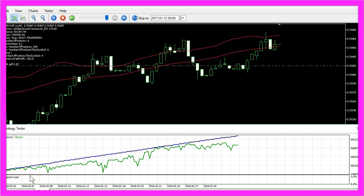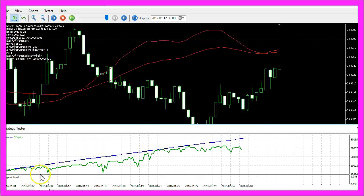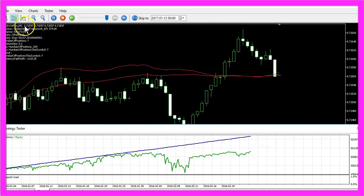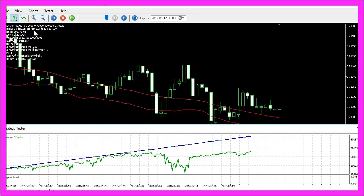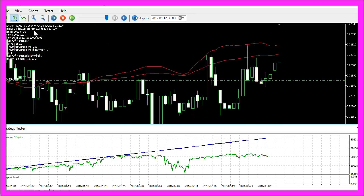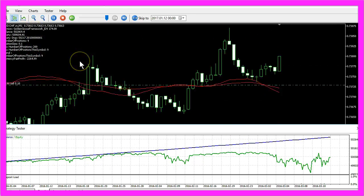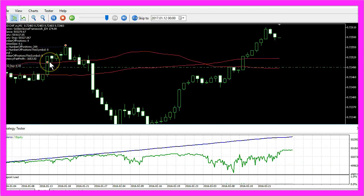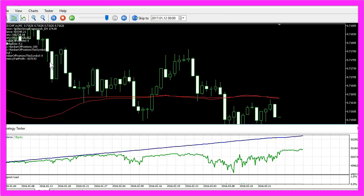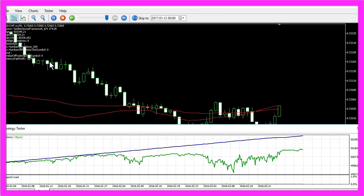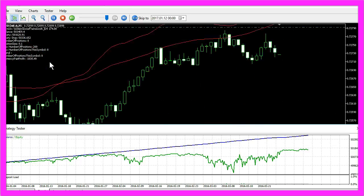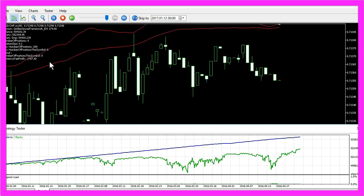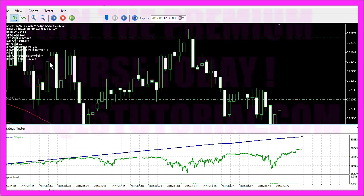If you would like to trade fully automated and see results like this right from the start, the Golden Goose MQL5 trading framework might be the right choice for you, and it's easy to get one or build your own version of it. You just have to become a member of the Premium Course and you can start right away to improve your own trading results. Let's go for it today and enjoy the benefits of automated MQL5 trading.